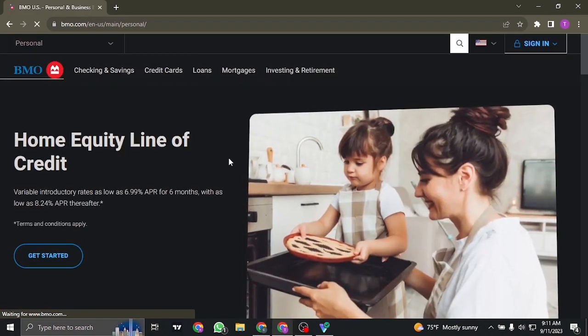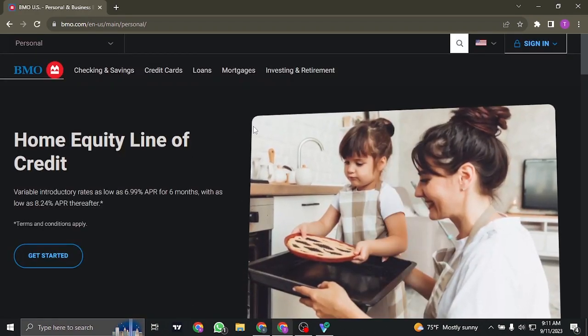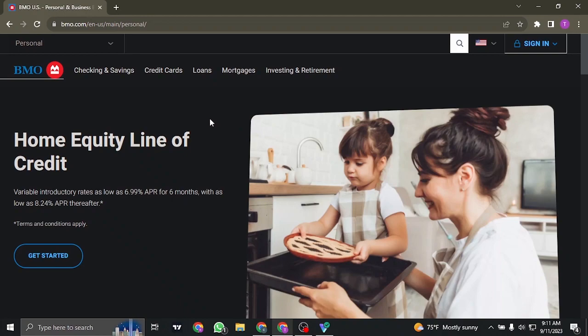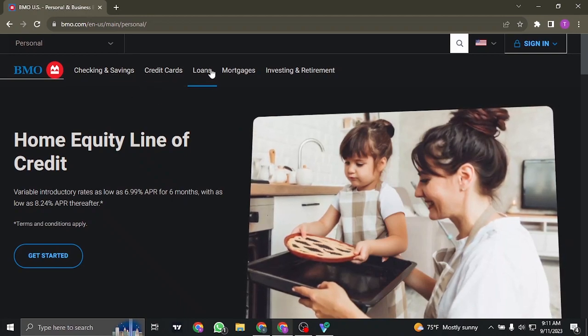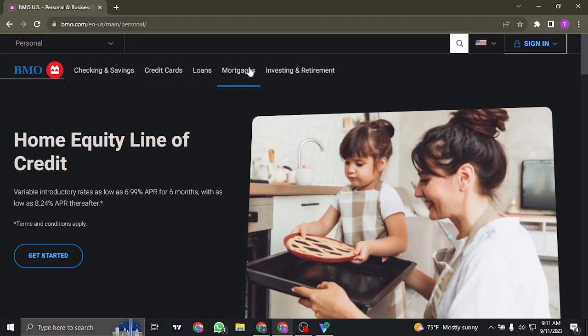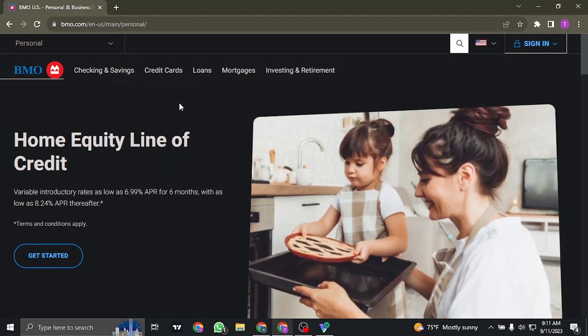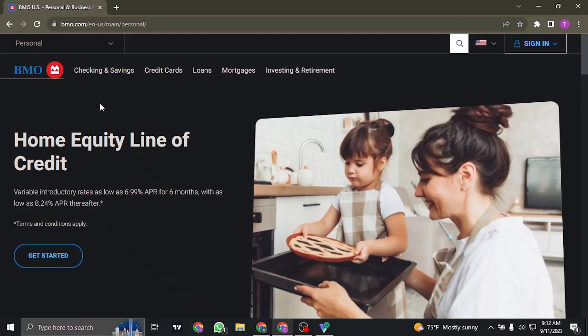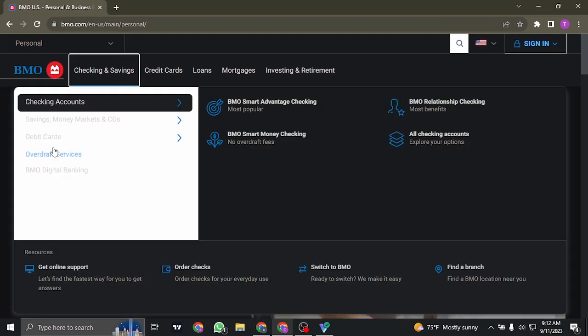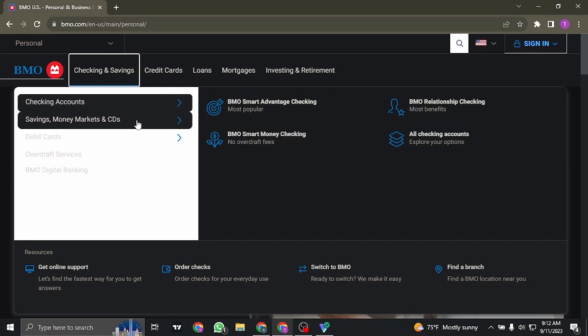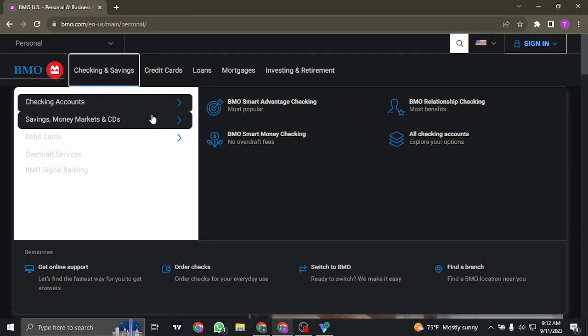From the website of BMO Harris, on the top you can see the types of accounts that you can create with them. For this video, I'm going to head over to checkings and savings and choose the savings account option. But you can choose your account depending upon your needs.